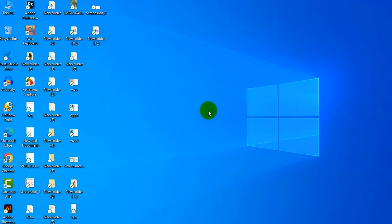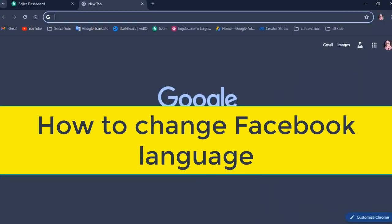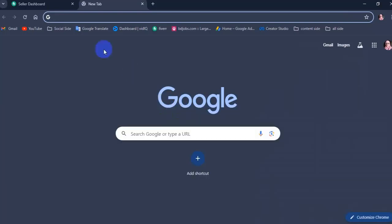Welcome to my channel. In this video, I'll show you how to change your language on Facebook. So follow the instructions.